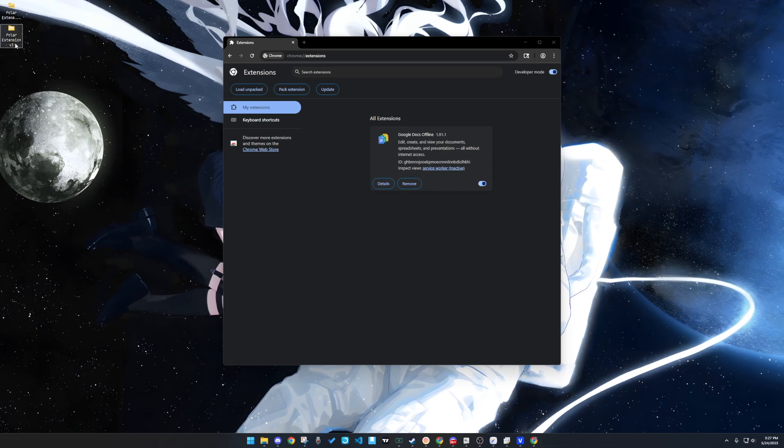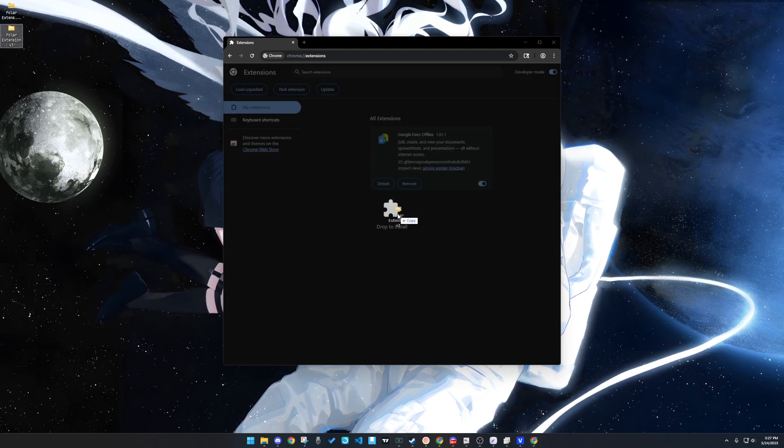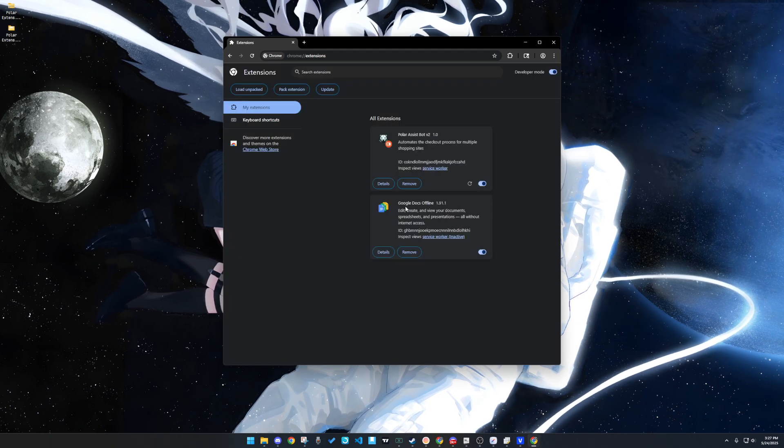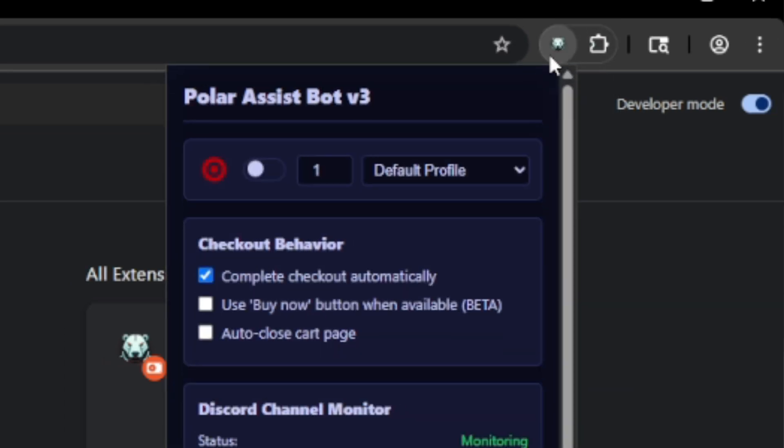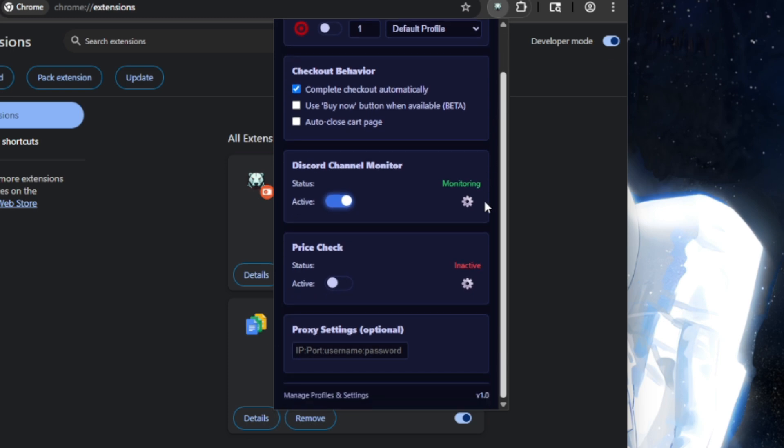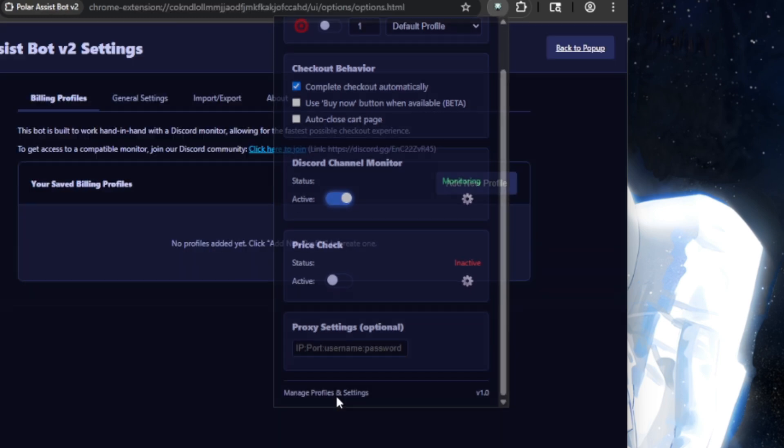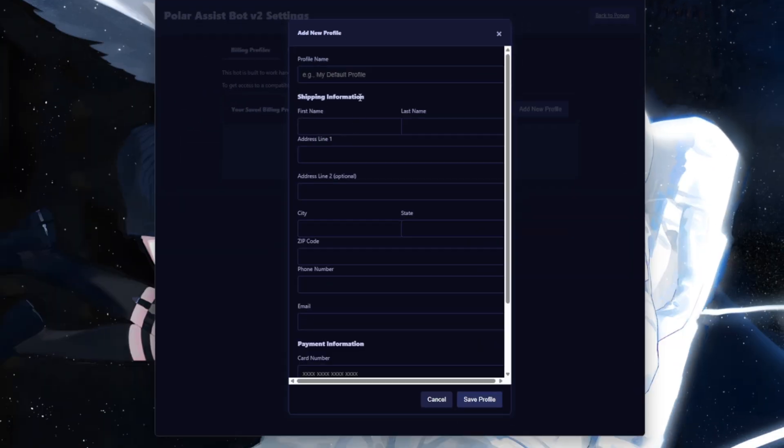Go to your Manage Extensions page and turn on developer mode, then drag and drop the extracted folder into your browser. Pin the extension like so, and you've successfully installed the bot. Before anything, you need to set up your billing profile in the extension.